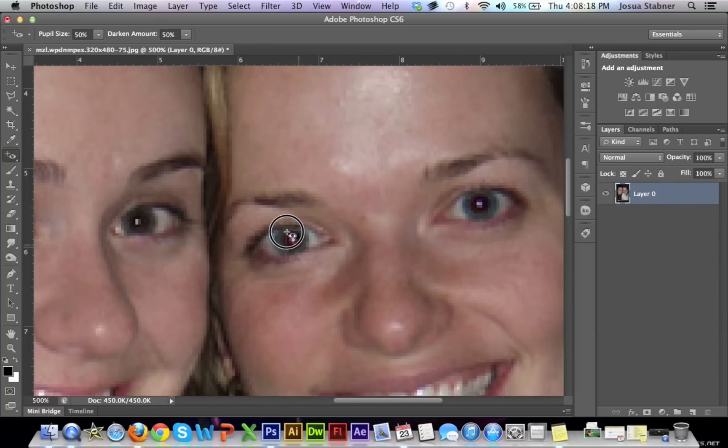And that's all you have to do for each of these eyes. It's that simple.